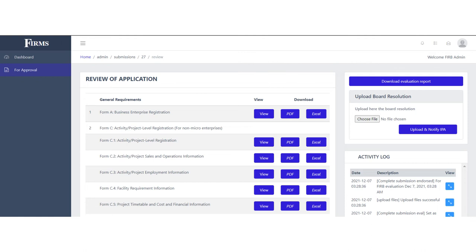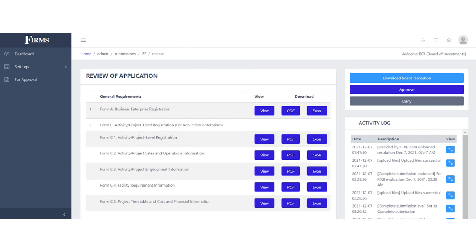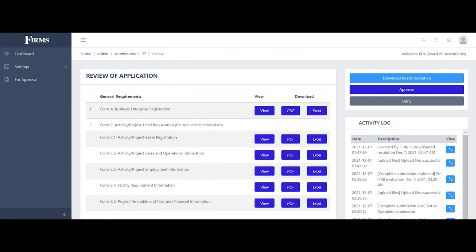If the application is endorsed to FIRB, the FIRB will have to download the evaluation report as uploaded by the IPA. After taking up the application with the board proper, the FIRB Secretariat will upload the board resolution to notify the IPA of the decision. If the resolution reports that the application is denied, the IPA will reflect this in FIRMS by clicking Deny. This prompts the IPA to upload the resolution.